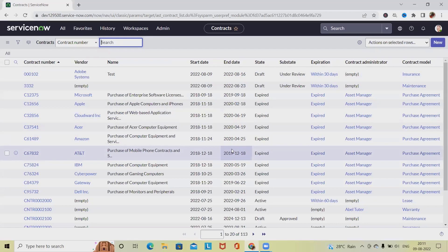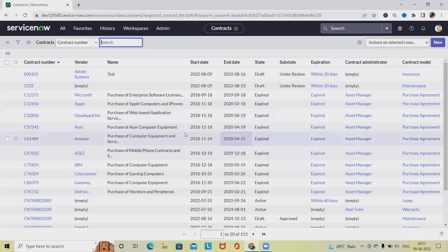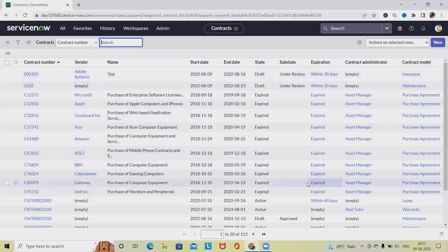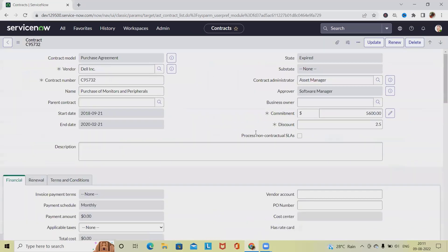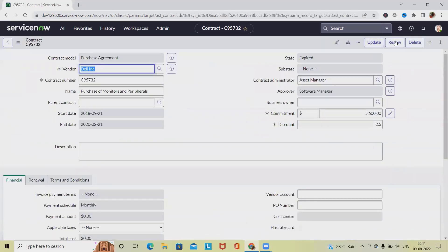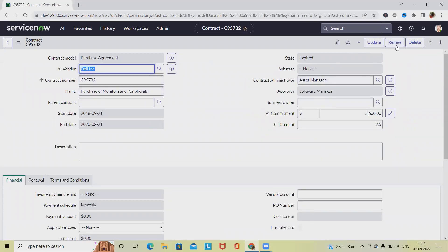For renewing any contract, either that contract will be active or expired. Let's consider this contract and renew it. Simply select the contract name and number, and then click on renew.